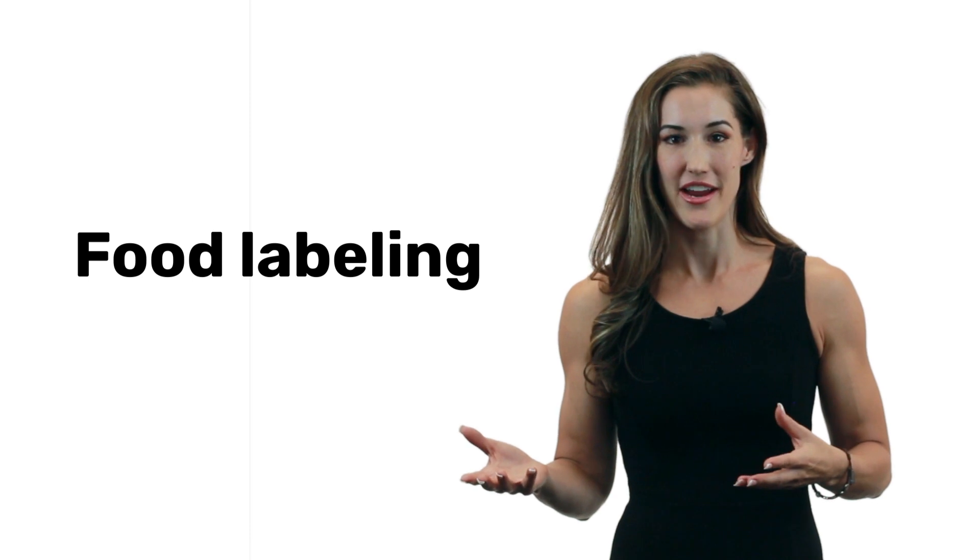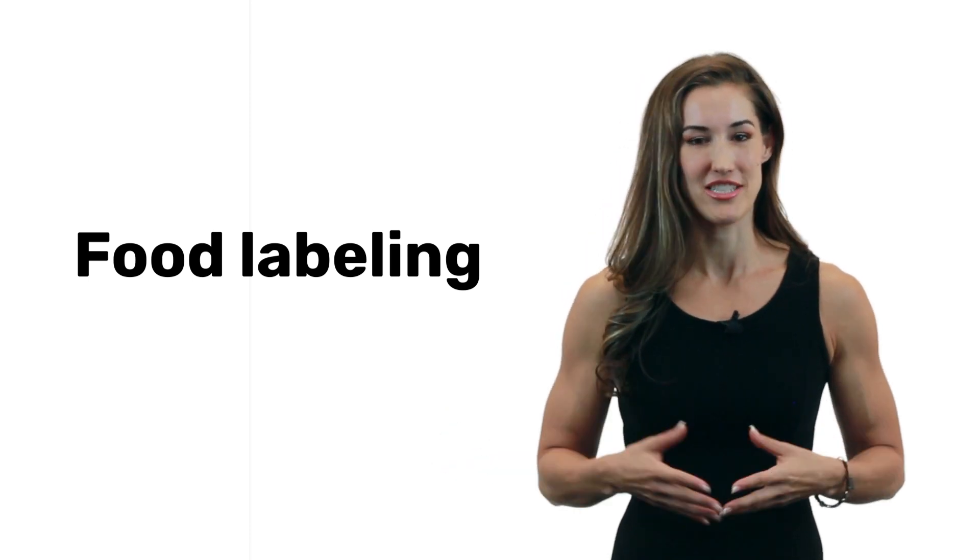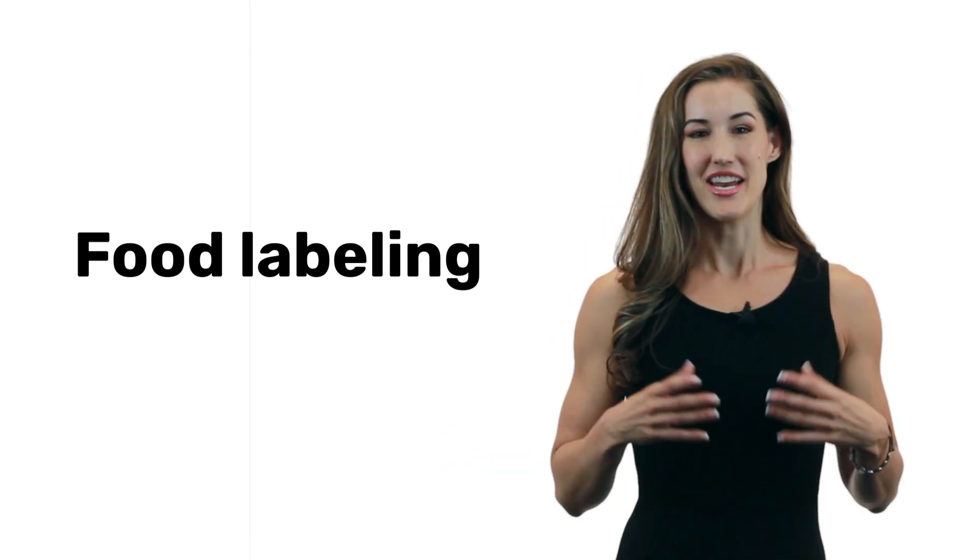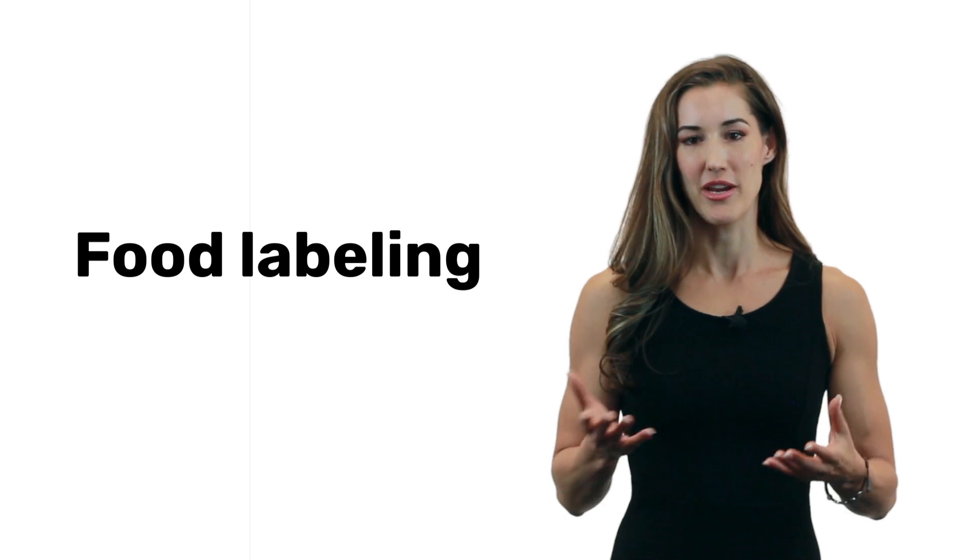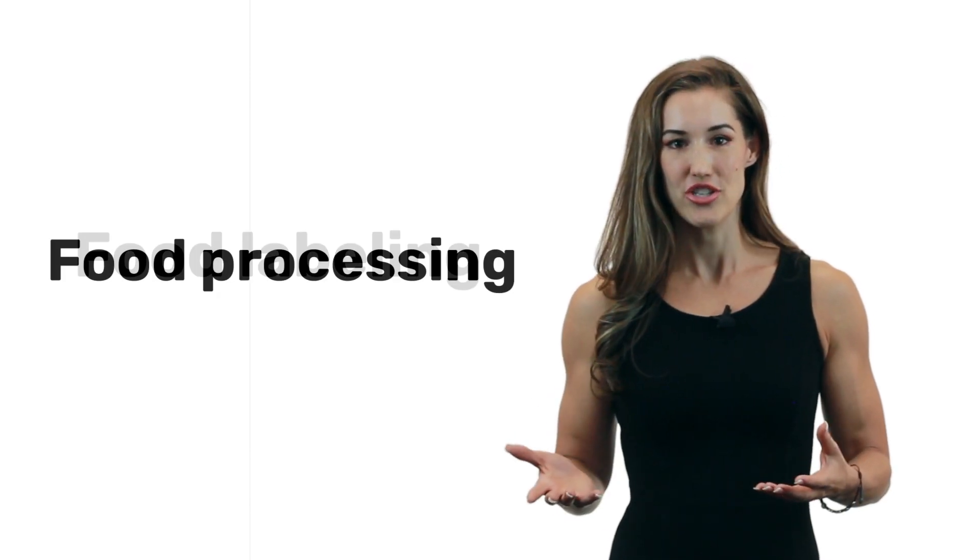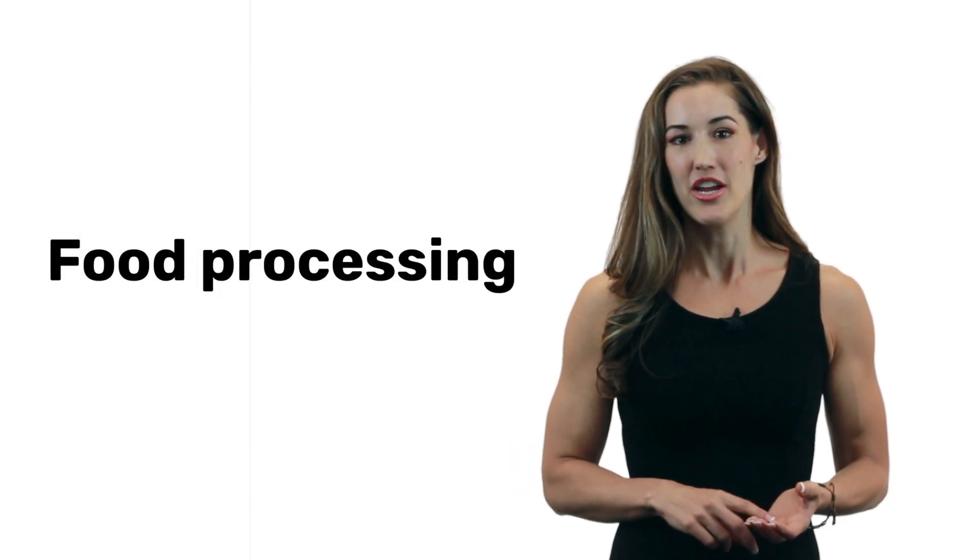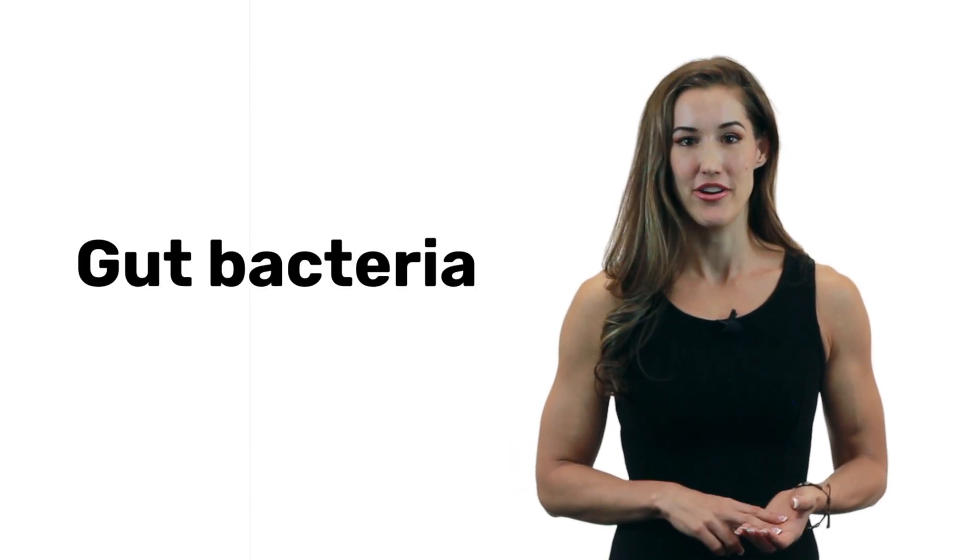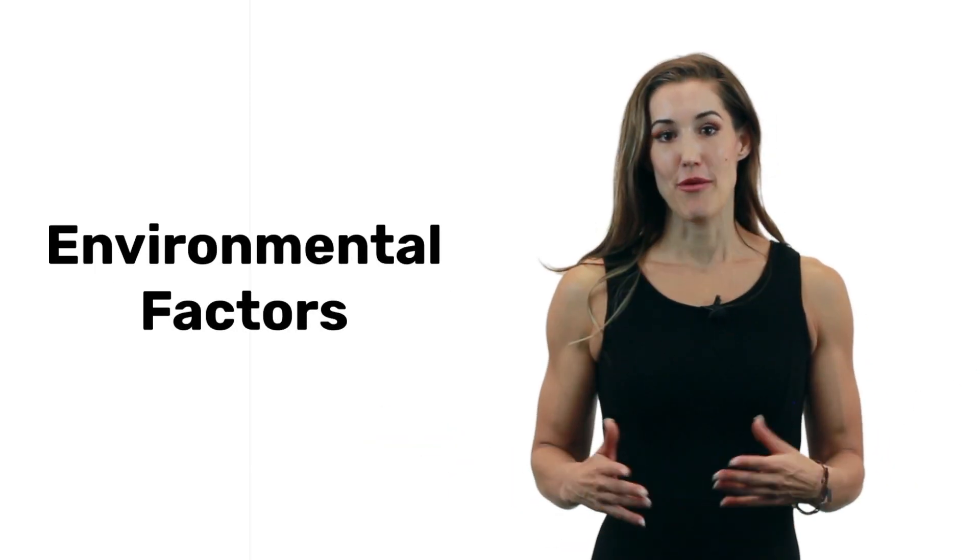Food labeling can cause errors, making you think that you're eating less than you are. And even the amount of calories you get from a given food can change based on food processing, your gut bacteria, and environmental factors.